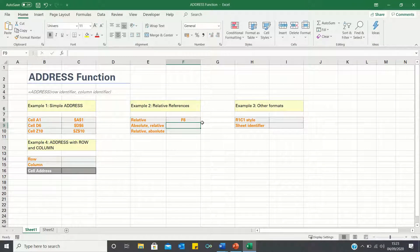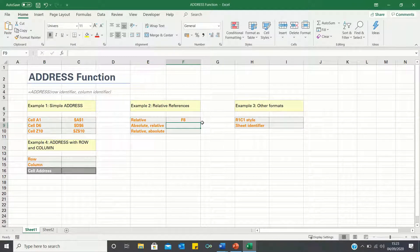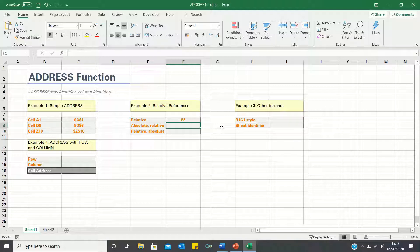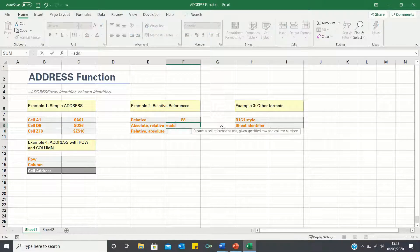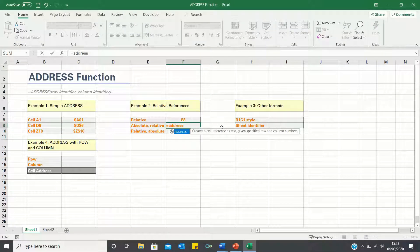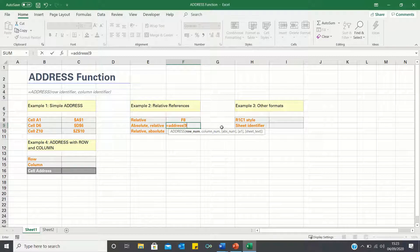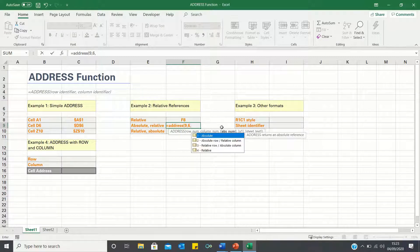Let's now retrieve the next cell, which is F9, and format it so that the column has no dollar signs, but the row number does. Once again we type equals address, enter 9 for the row, and 6 for the column, and this time type 2 instead of 4.